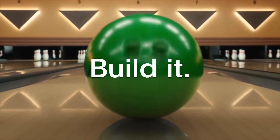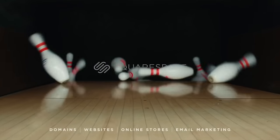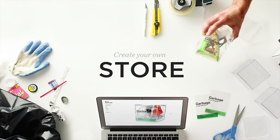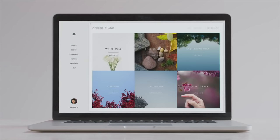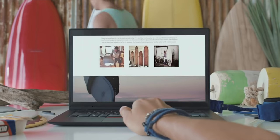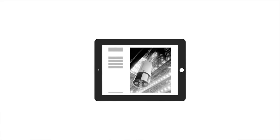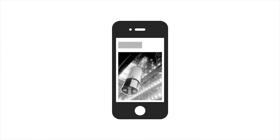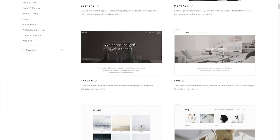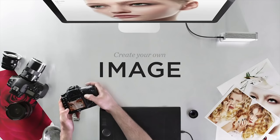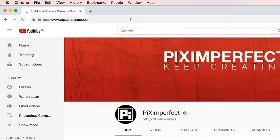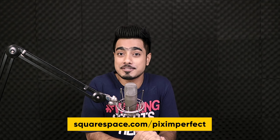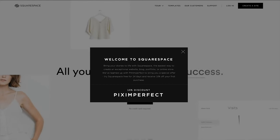This video is brought to you by Squarespace. Whether you need a domain, website or an online store, make it with Squarespace. Squarespace takes the hassle away from the process of creating a website and makes it as simple as it gets. They have clean, beautiful drag and drop templates you can use as a starting point. Check out Squarespace.com for a free trial. And when you're ready to launch, go to Squarespace.com slash PixImperfect and get 10% off your first purchase of a website or domain.